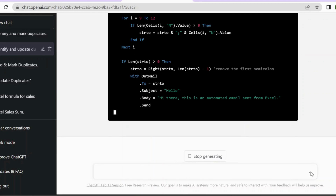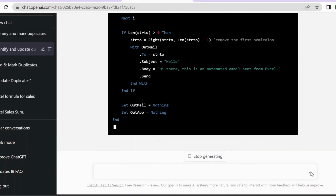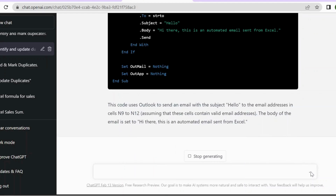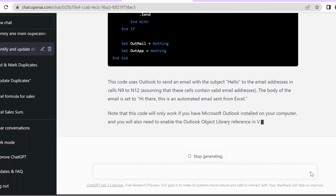I hope this video is very useful and you can see how ChatGPT can help us. I see that it can easily replace Google Search because if you frame the questions correctly, you have solutions for all your questions. You can also download this file from the link provided in the description. Thank you.